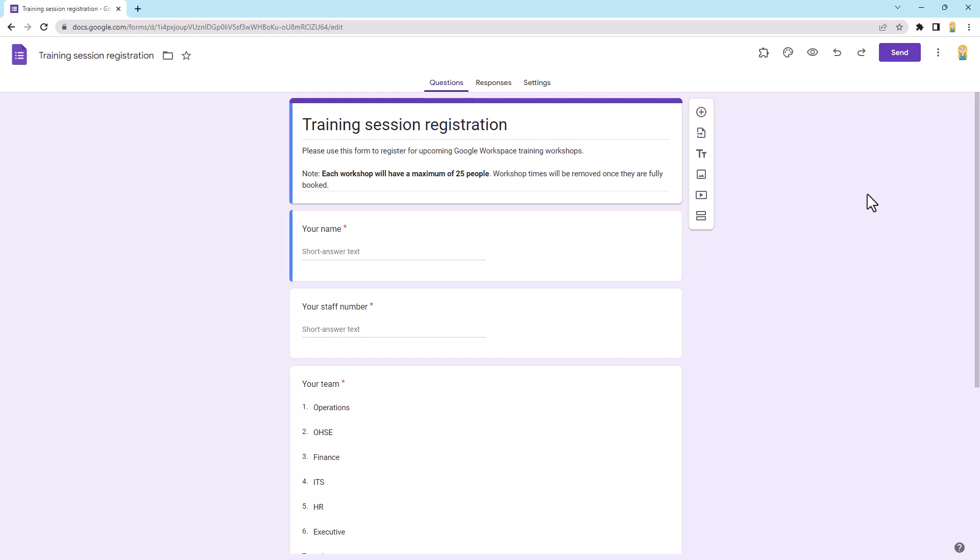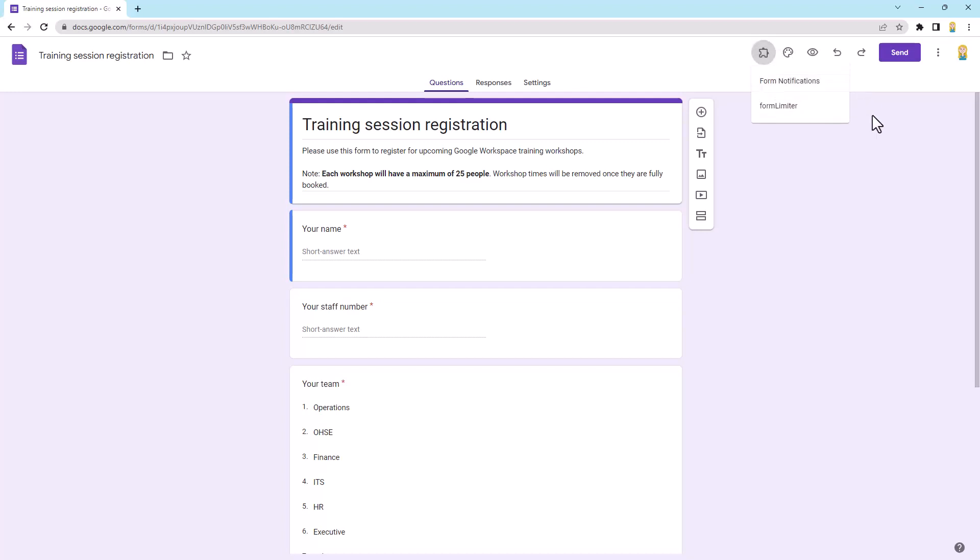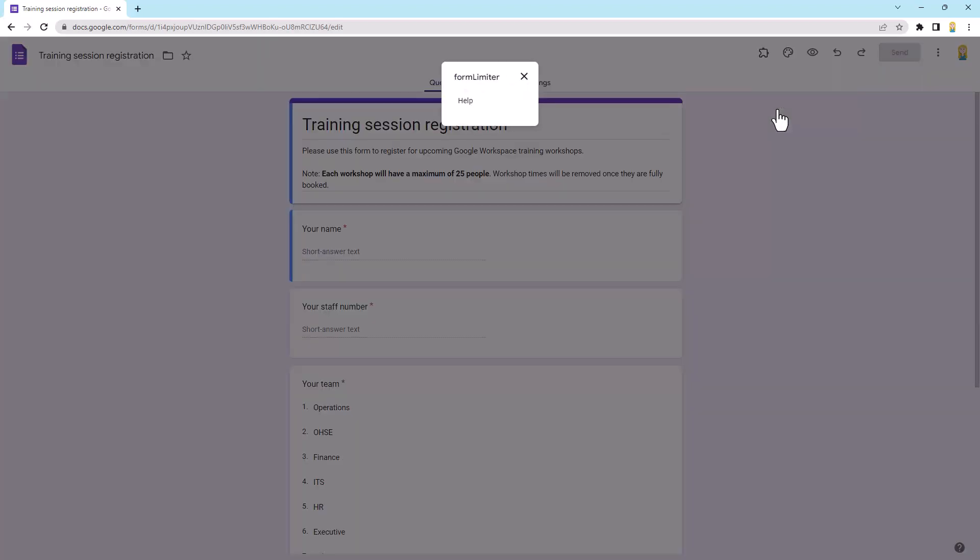All right, so welcome back and hopefully you've got that installed. And what we're going to do now is actually go and use this add-on. So once you've installed your first add-on, you will get a little puzzle piece icon up here on the menu. So on there, you'll see I've got two add-ons, but the one we're going to use today is Form Limiter. So I'm going to open that up.